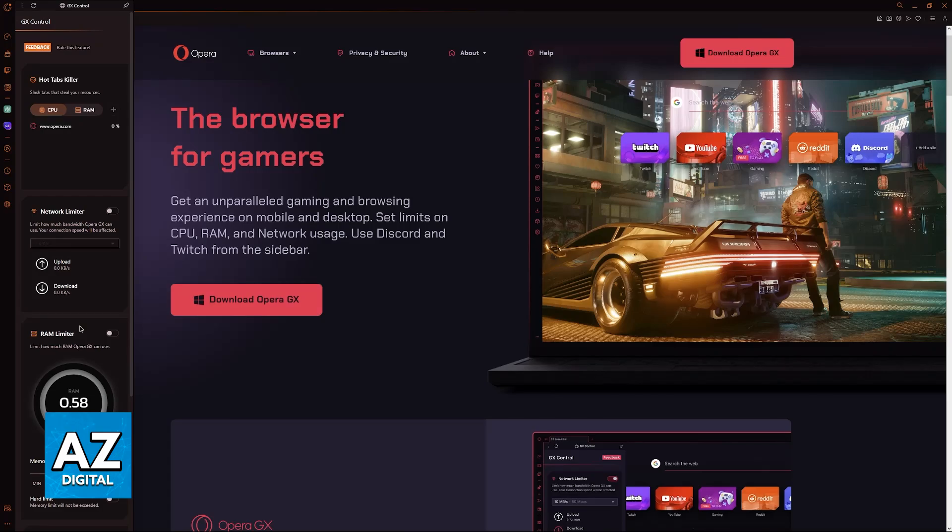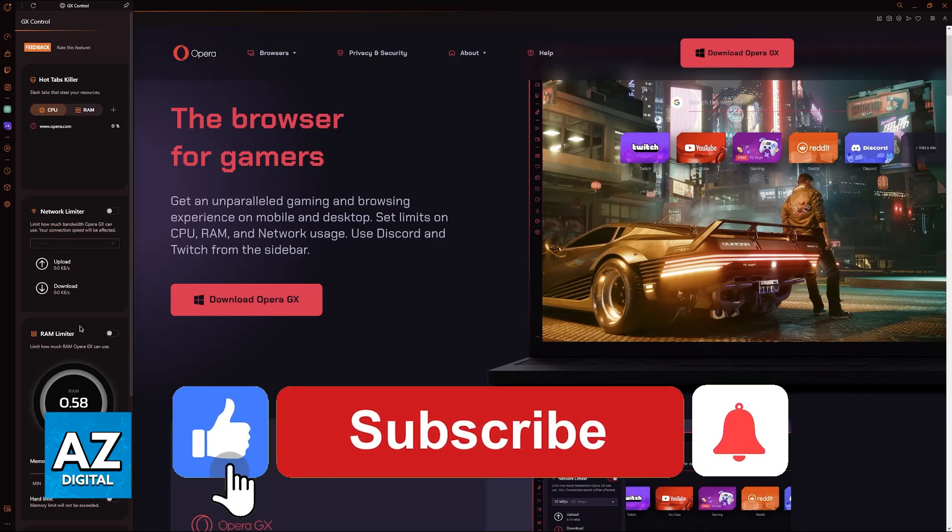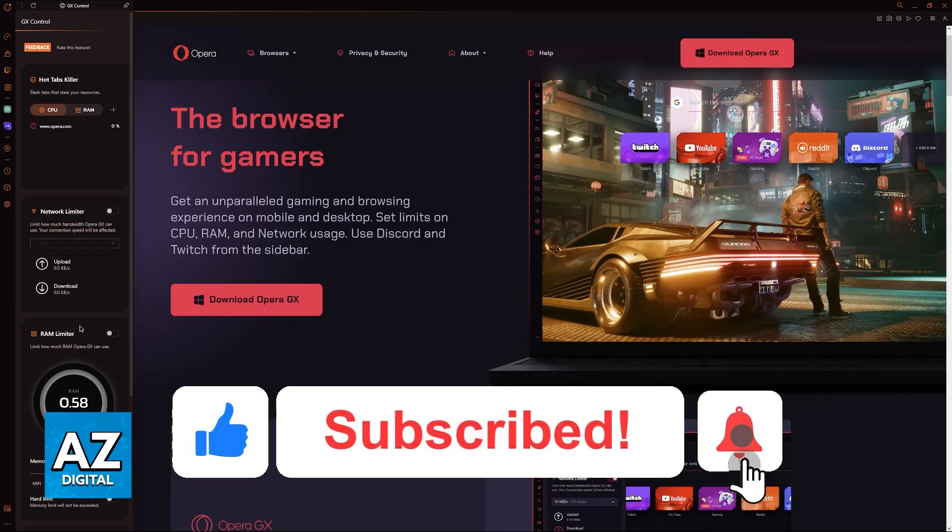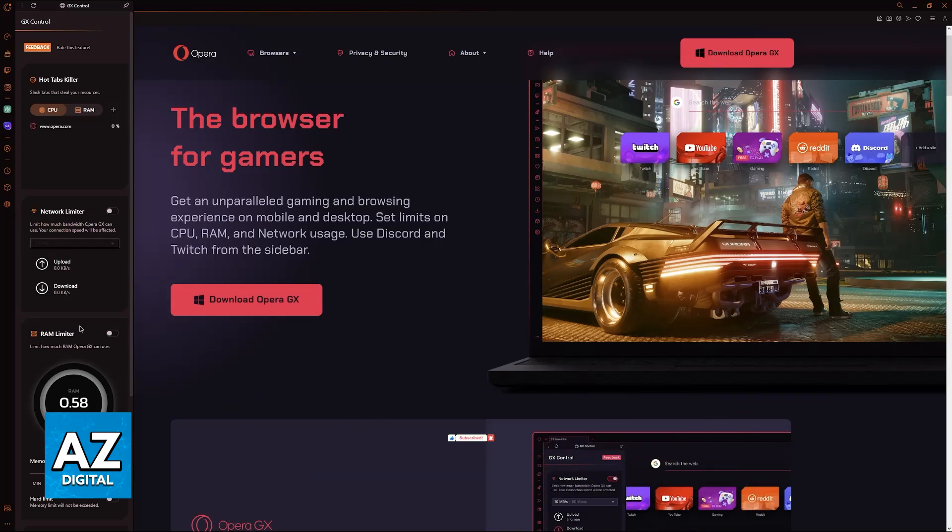I hope I was able to help you on how to use Opera GX while gaming. If this video helped you, please be sure to leave a like and subscribe for more very easy tips. Thank you for watching.